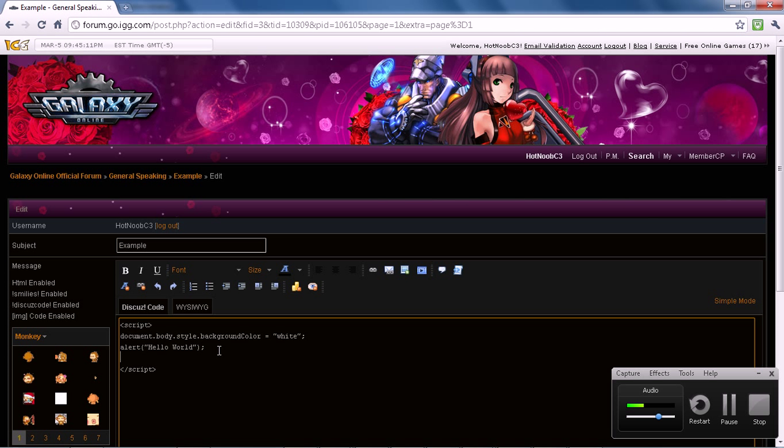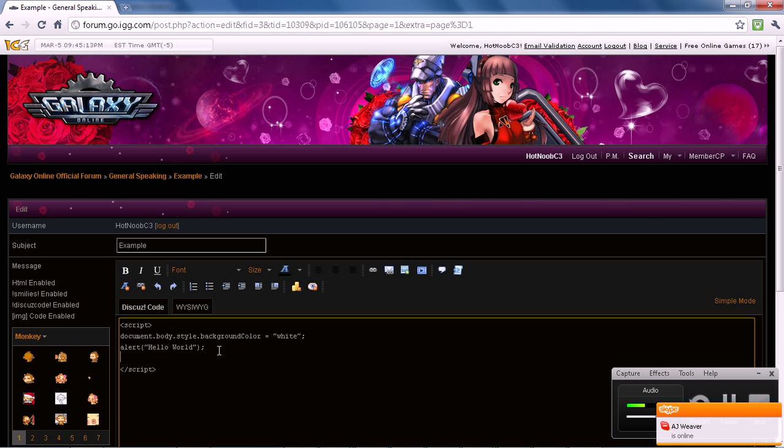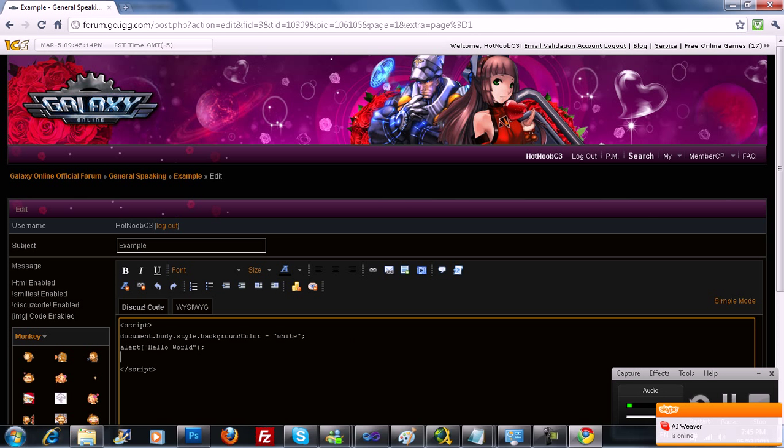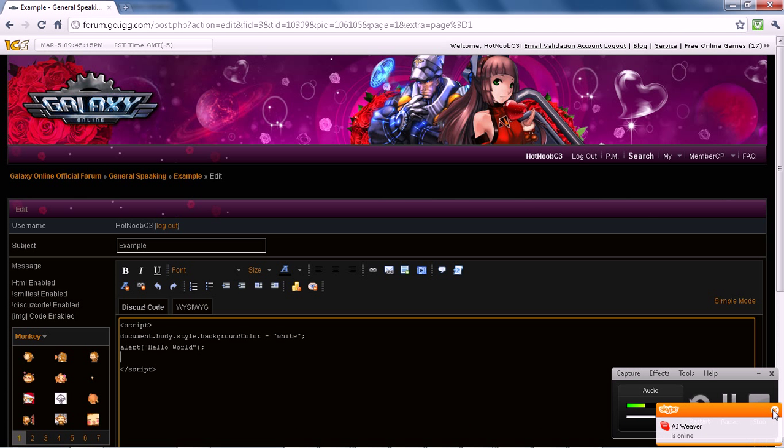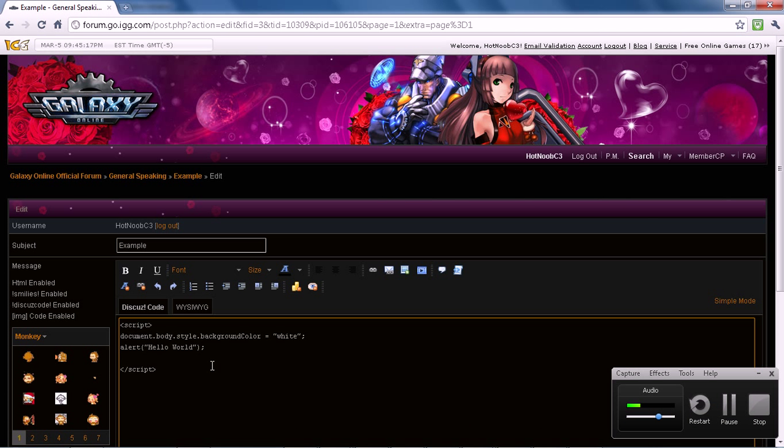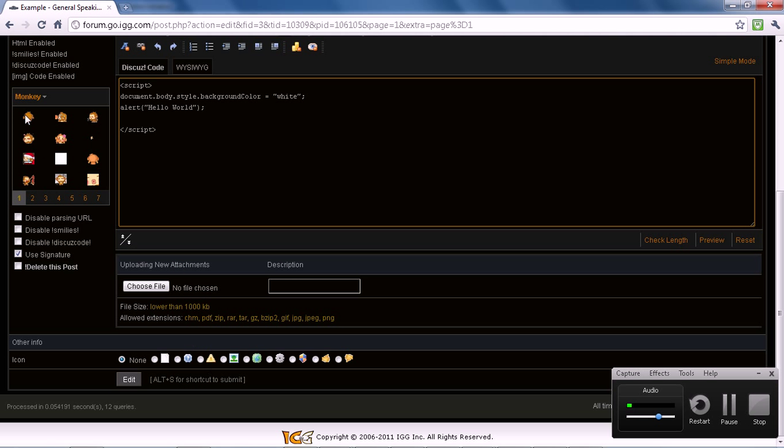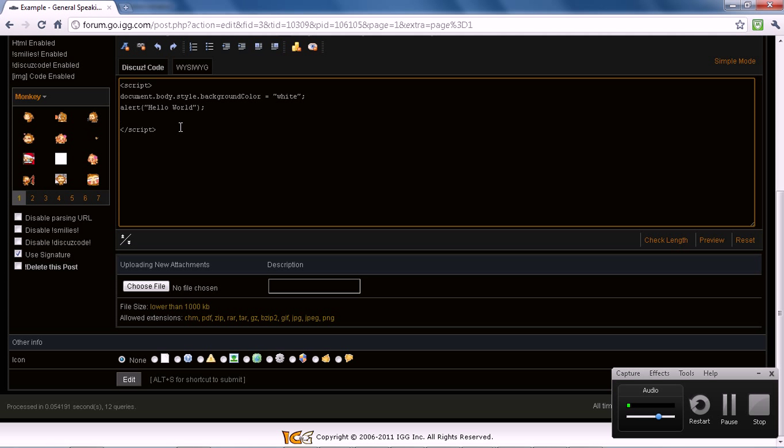Anyway, to do the deface page, there's several ways of doing it. You can literally embed the code into the post. Unfortunately, there are post character limits, so it may not always be that easy to do. Another way is to do an iframe or whatever.